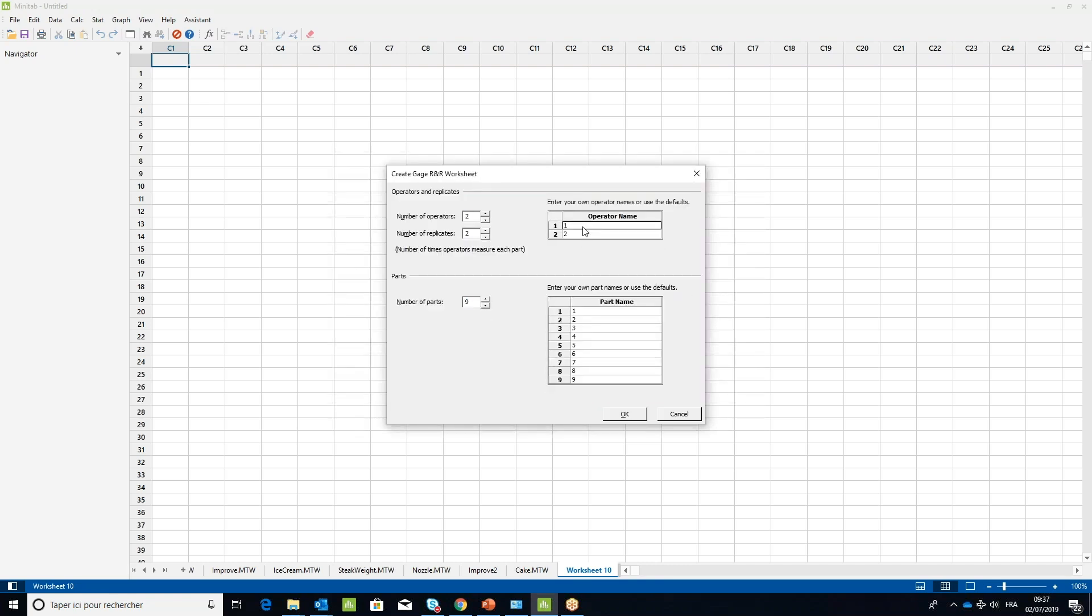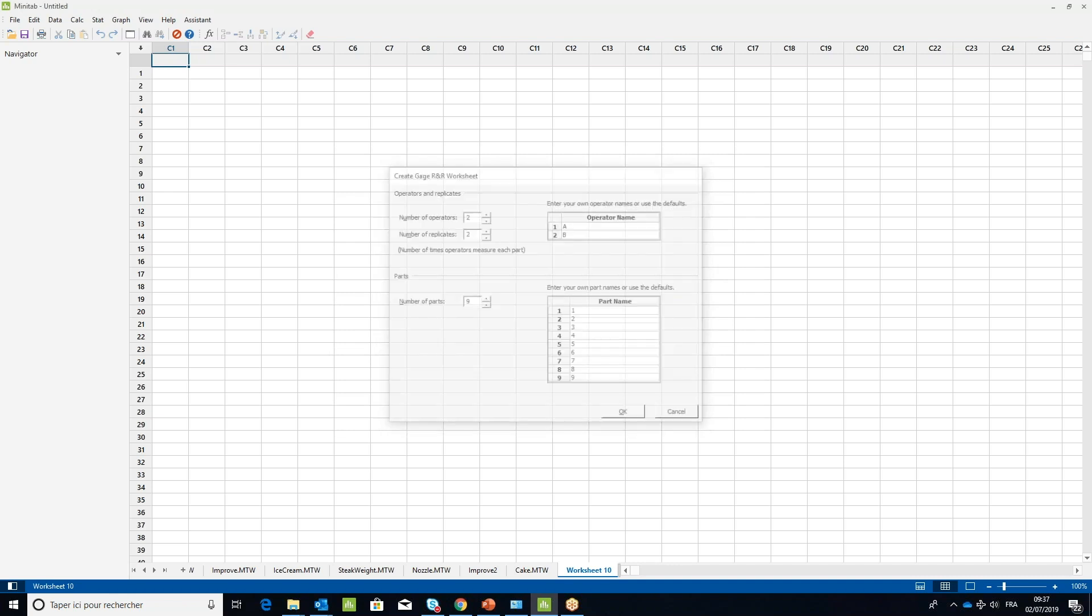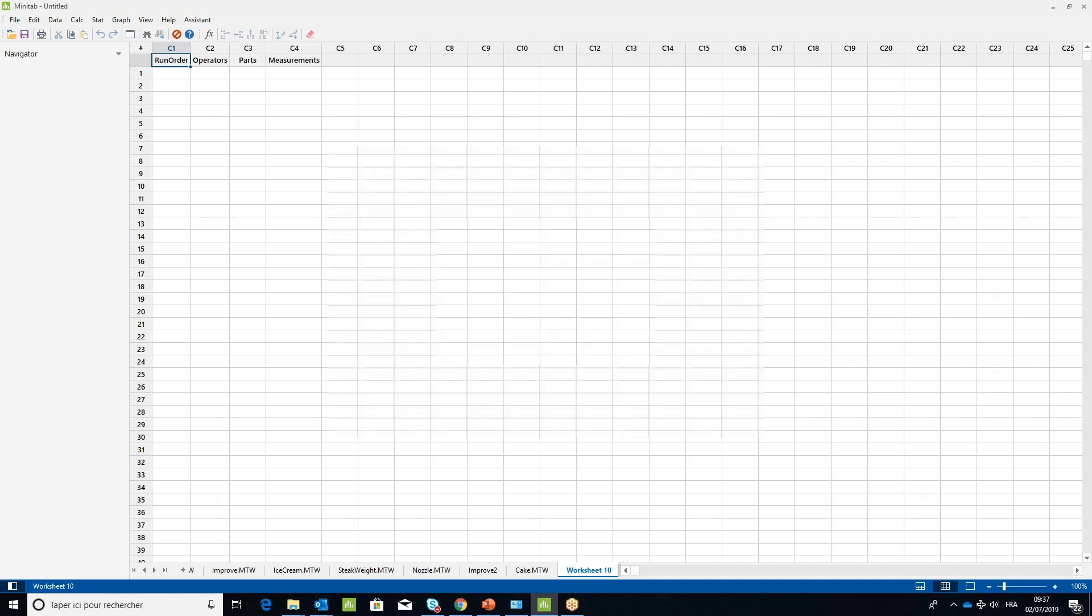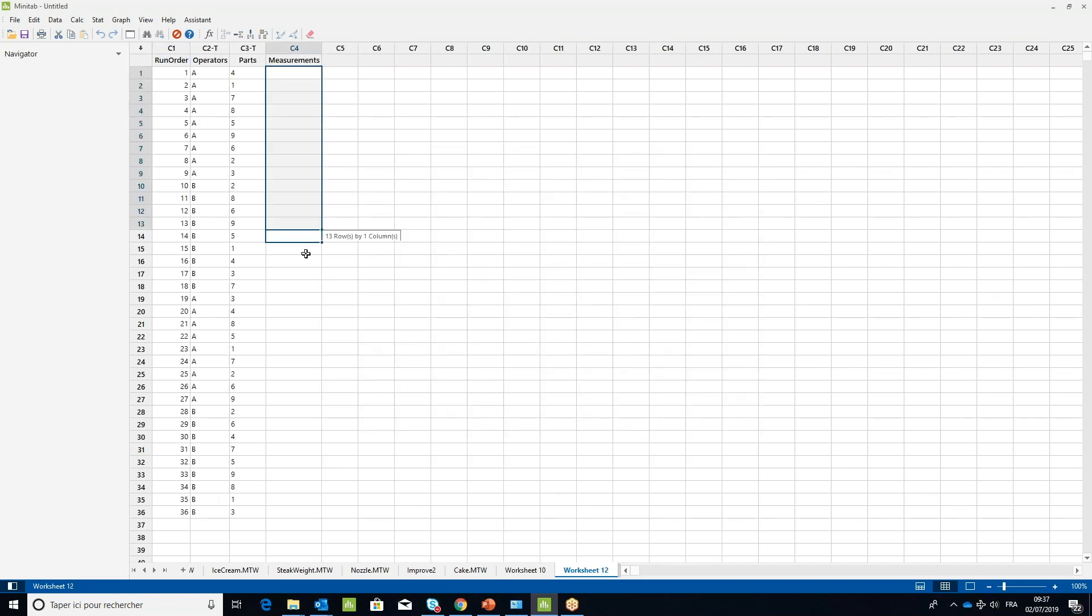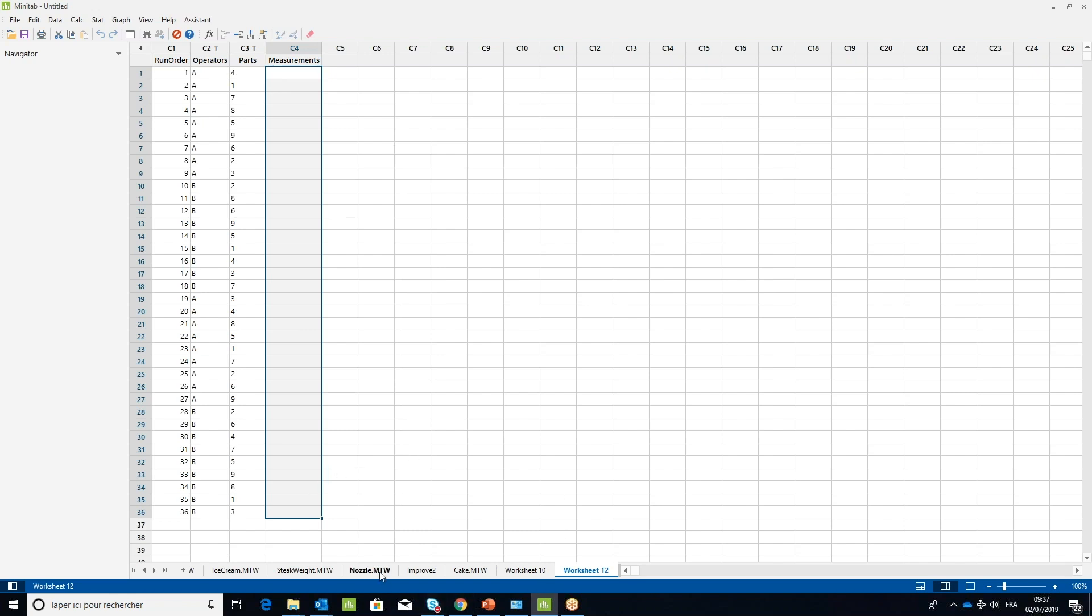In the number of replicates field, leave two, and in the number of parts choose nine. Then click OK. Check the worksheet, perform the measurements in the order specified in the run order column, and fill the results in the measurements column.